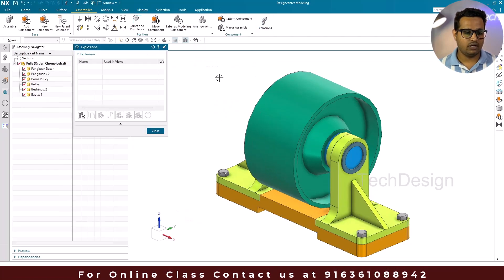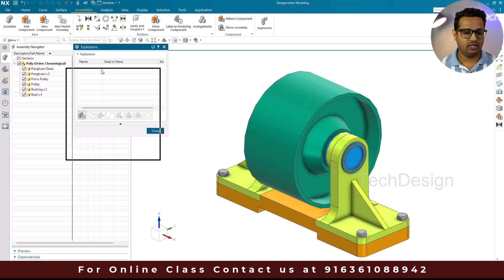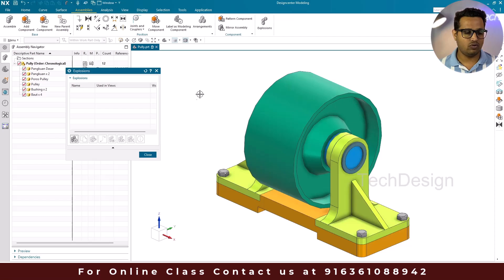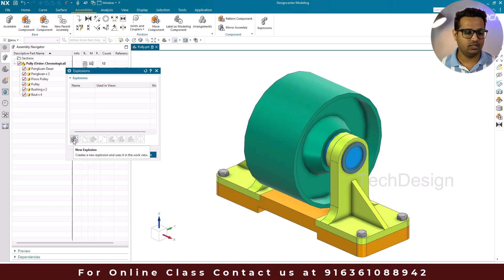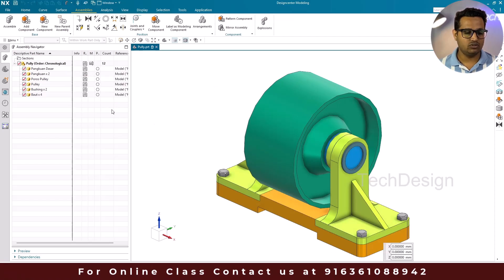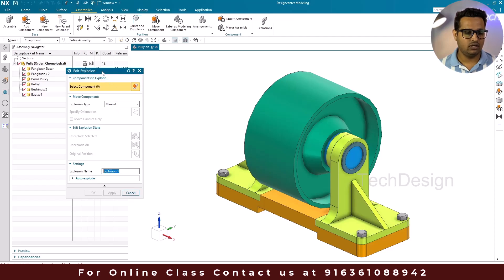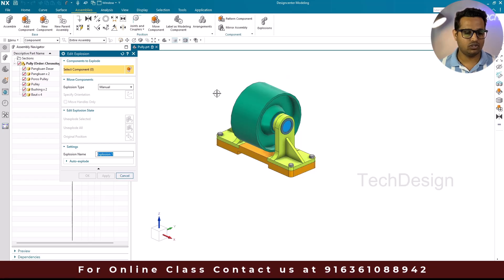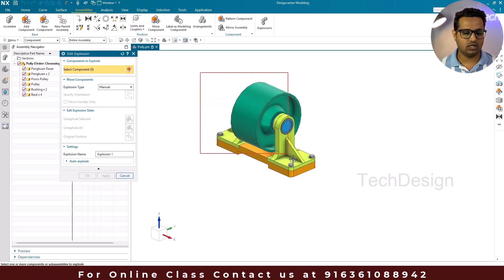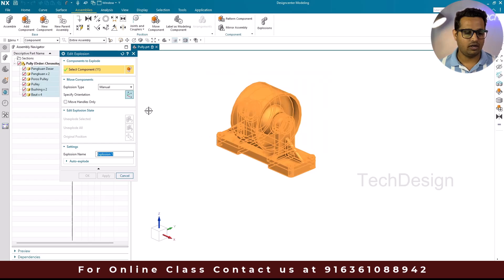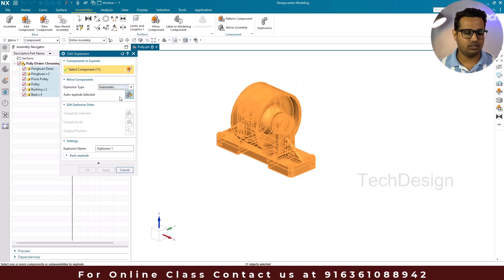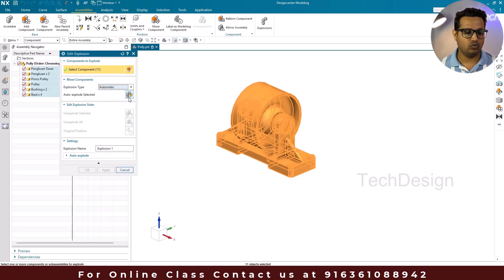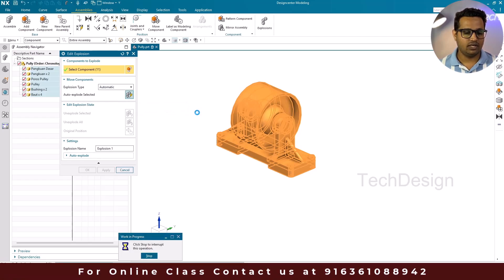Go to Explosions. You can see the assembly currently has no explosions. We'll go to Create New Explosion. Once you click on it, the explosion window opens. I'll select all the components and go to Automatic Explosion, then click Auto Explode Selected.